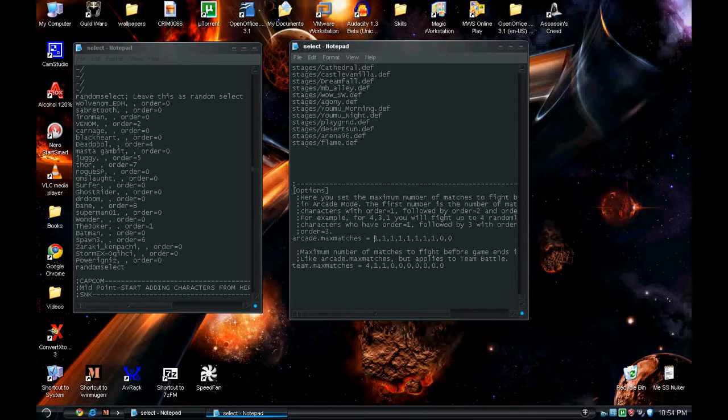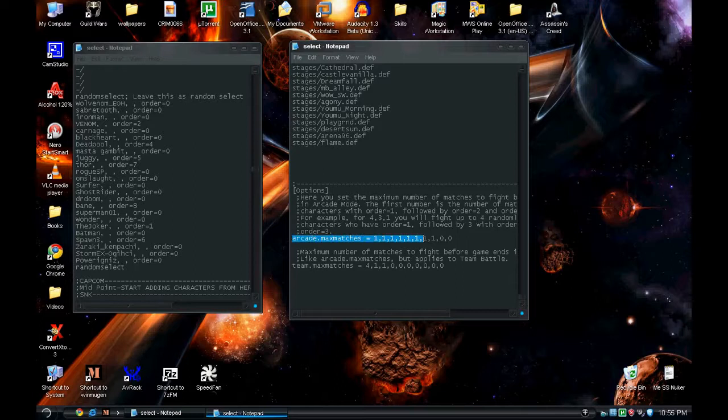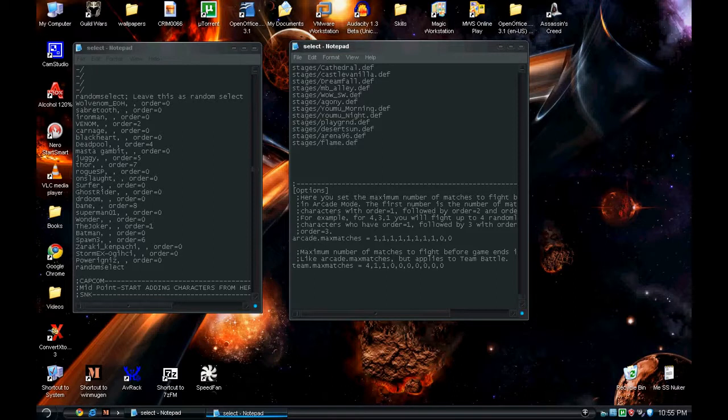Now, you see where it says arcade matches. This is where you're going to be setting your order. For example, this first comma number, that means first stage. Second stage order, third stage order, fourth and so on. You can do that all the way up to eight.